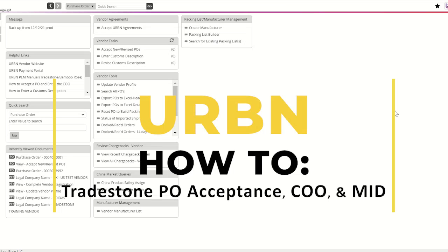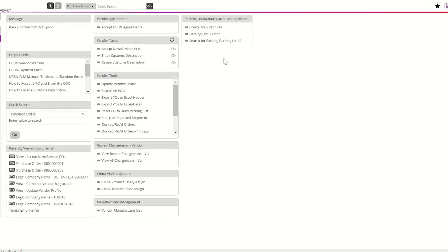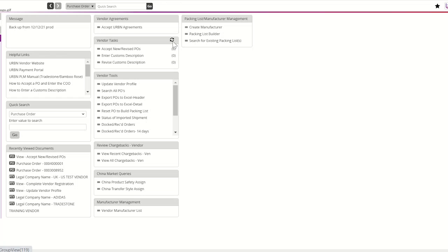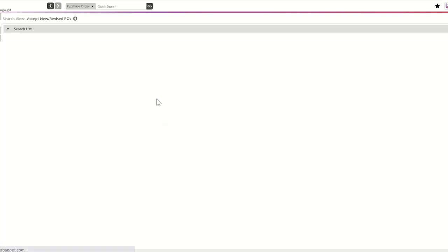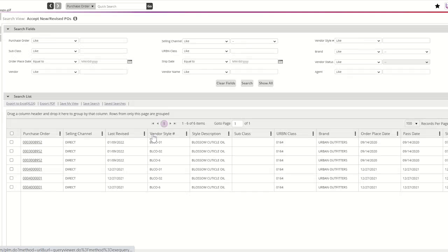All vendors are required to accept their POs in TradeStone by navigating to the Accept New or Revised PO query. All new or revised POs will be located in the Accept New or Revised PO query. Vendors can use the arrows at the top of the query box to refresh the number of items in each query. The purchase order number will repeat itself for the number of styles on the PO.